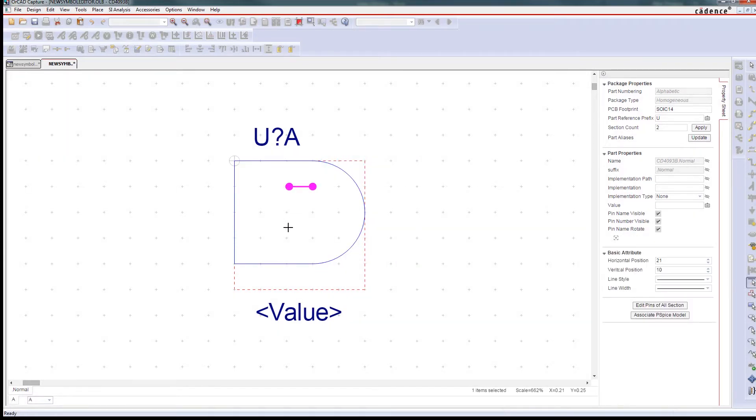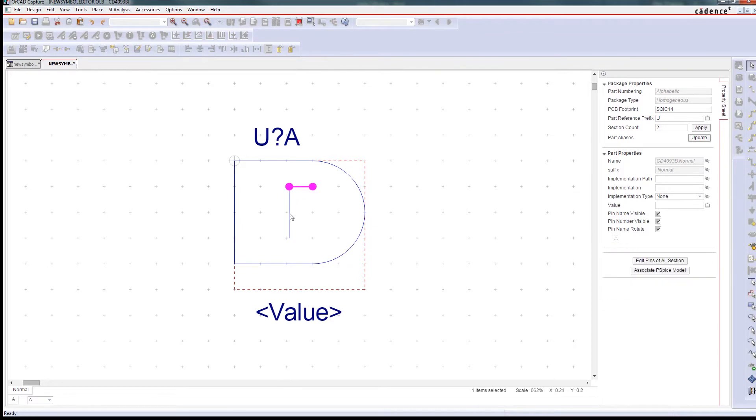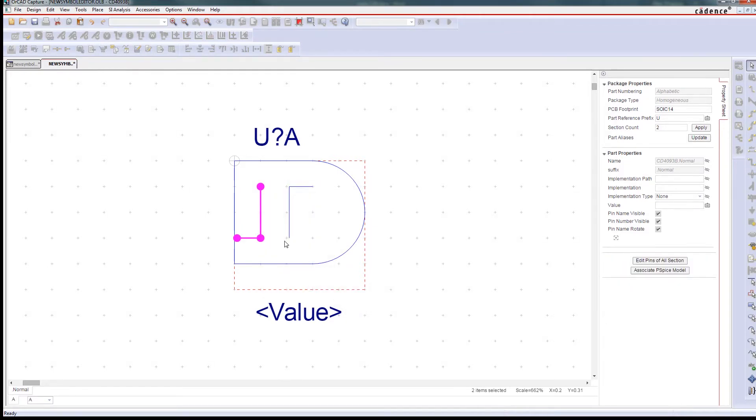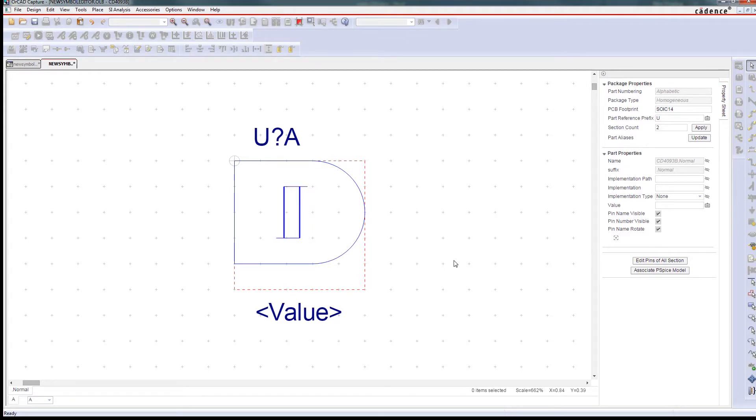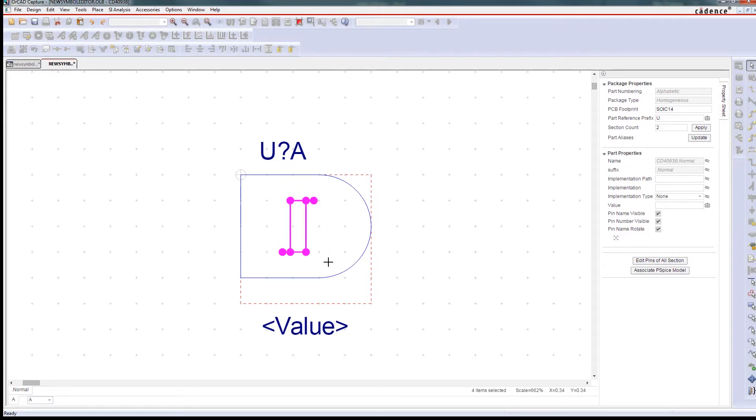The integrated symbol editor in ORCAD is both flexible and powerful. Symbols are easy to arrange and manipulate on a grid, so you can keep everything nice and organized.